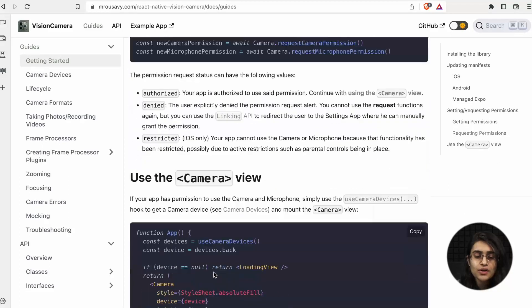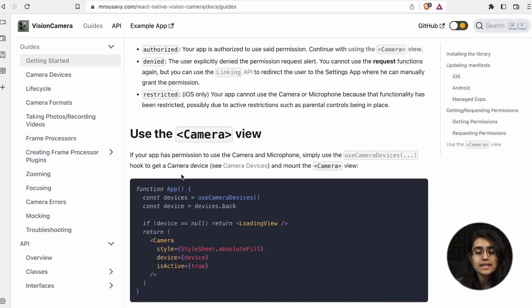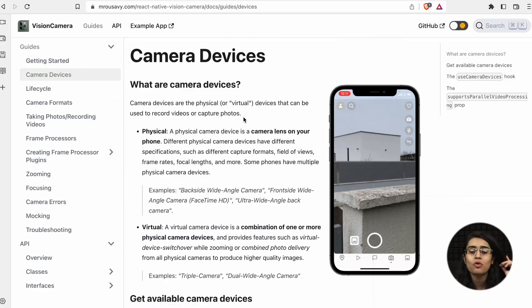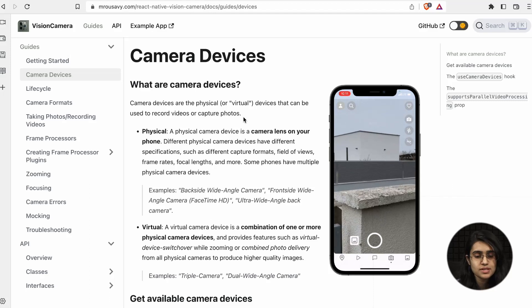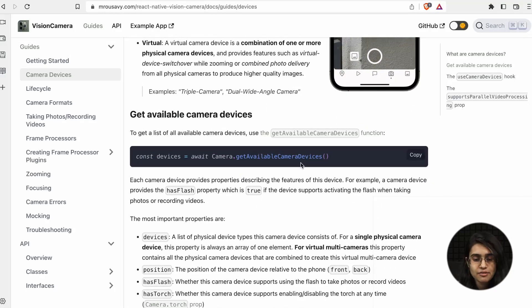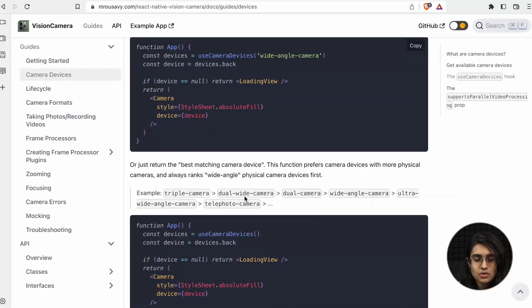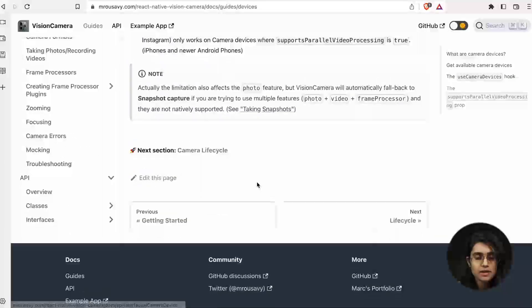After getting the permissions, you use the Camera component. An important hook here is the useCameraDevices hook, which gets the available camera devices. Camera devices are the physical or virtual devices used to record videos or capture photos. You can use the getAvailableCameraDevices function, and then choose which camera device you want. There is a lot of useful documentation on this.